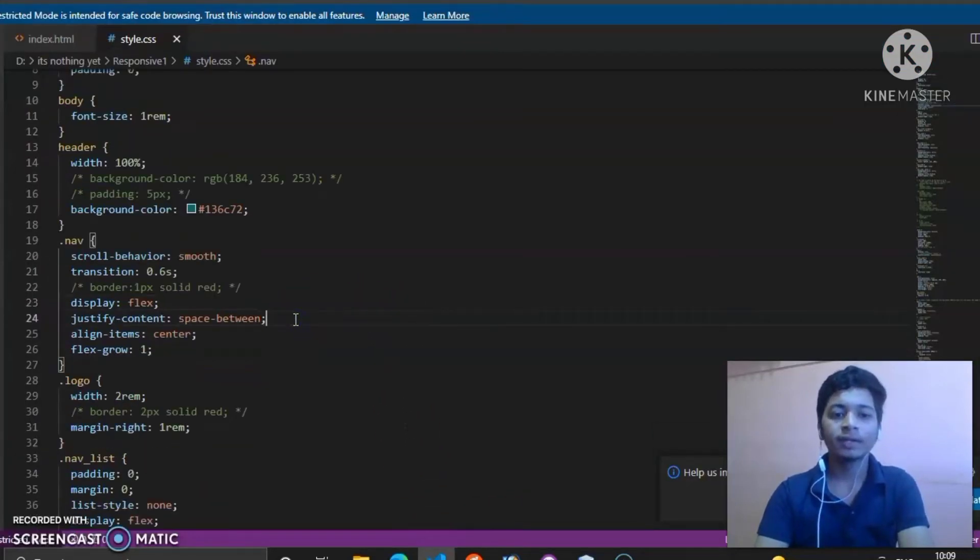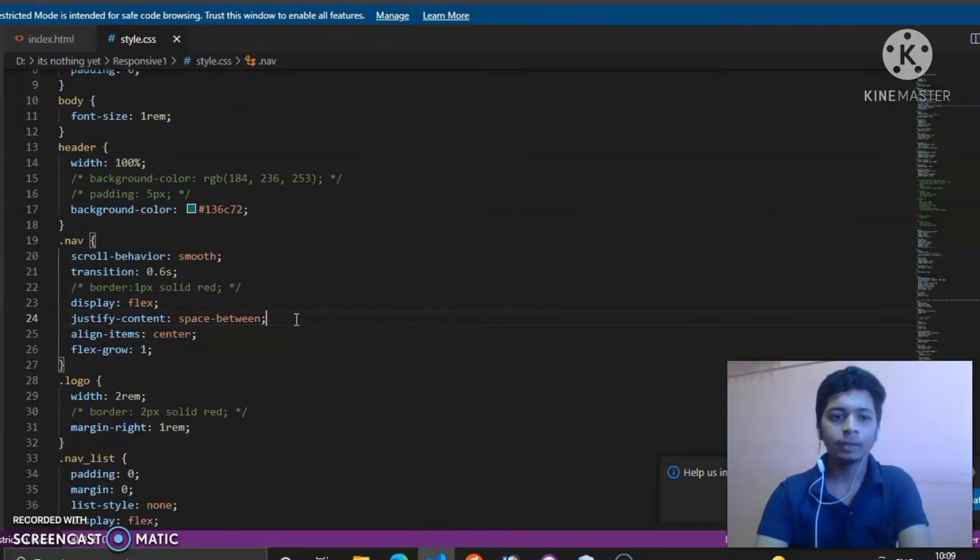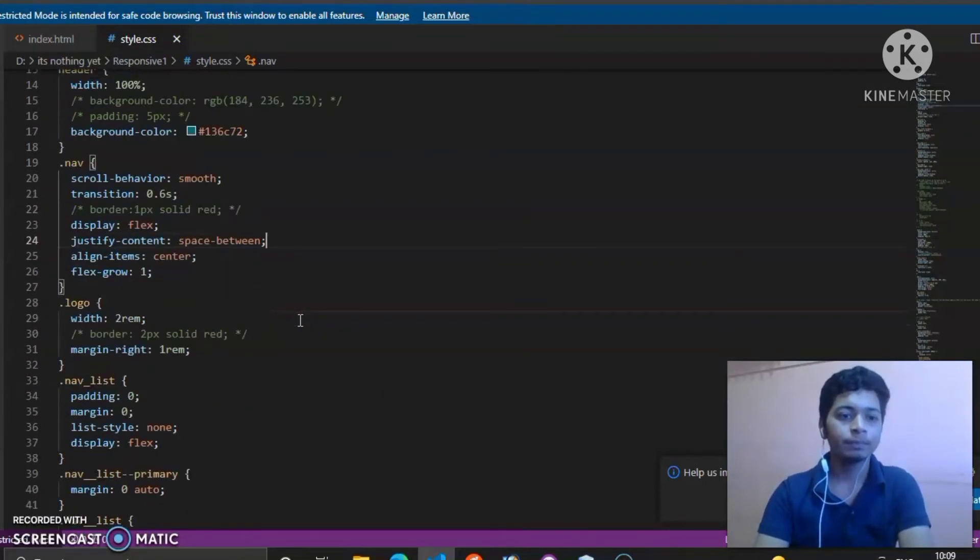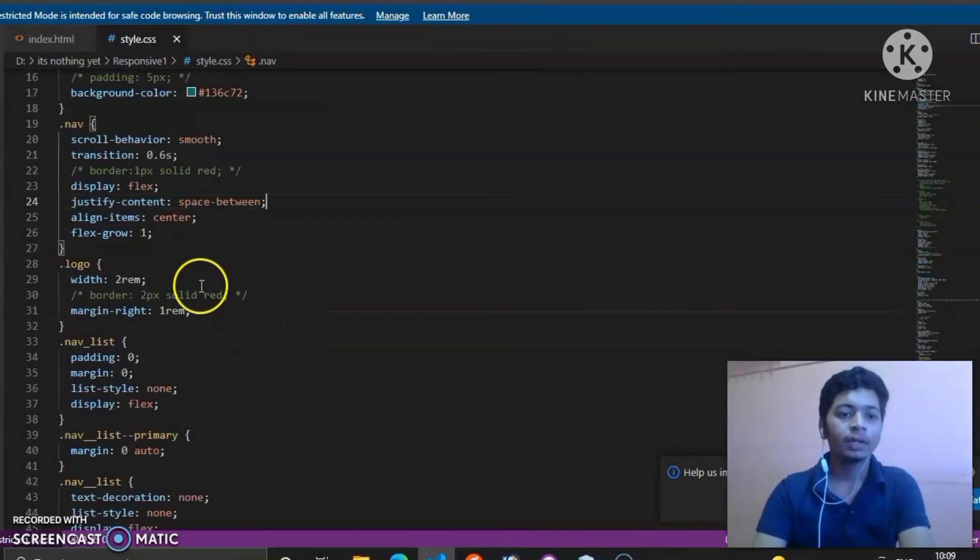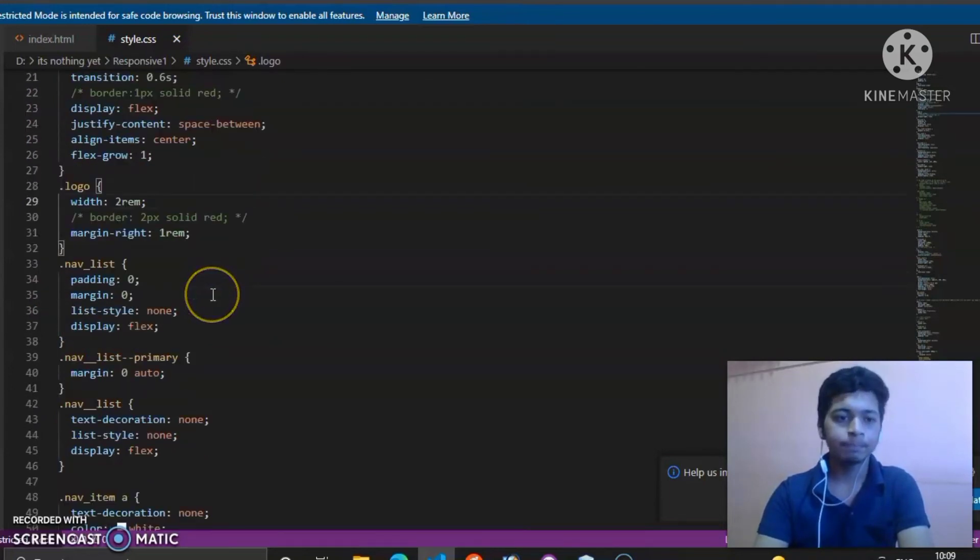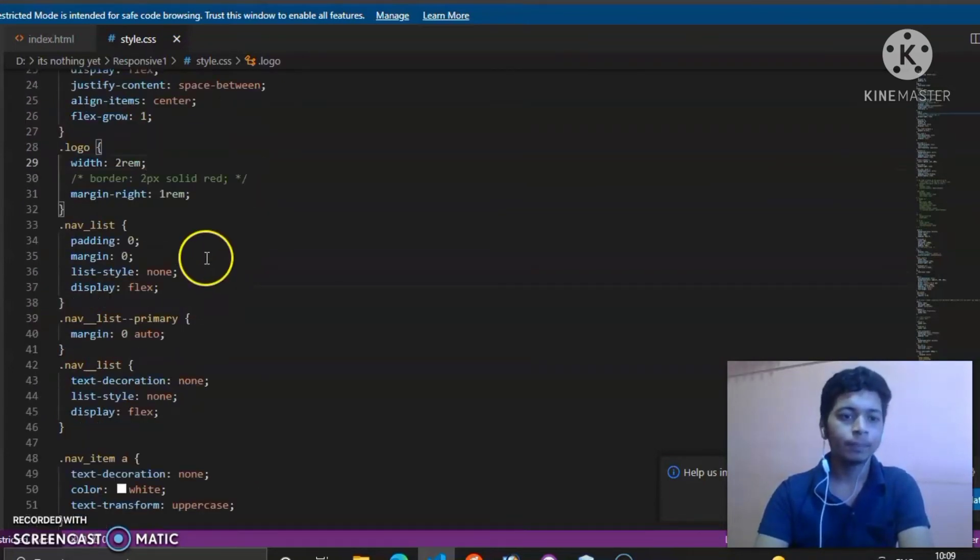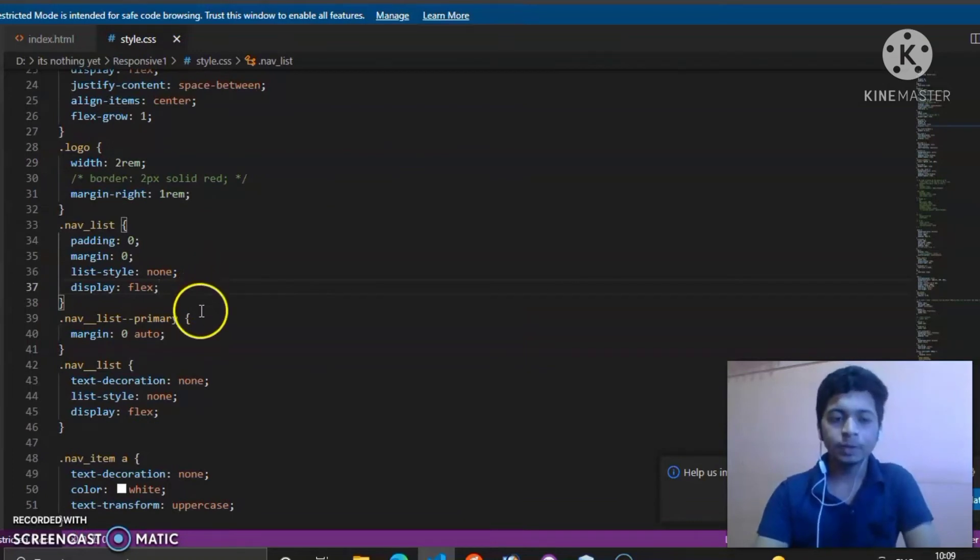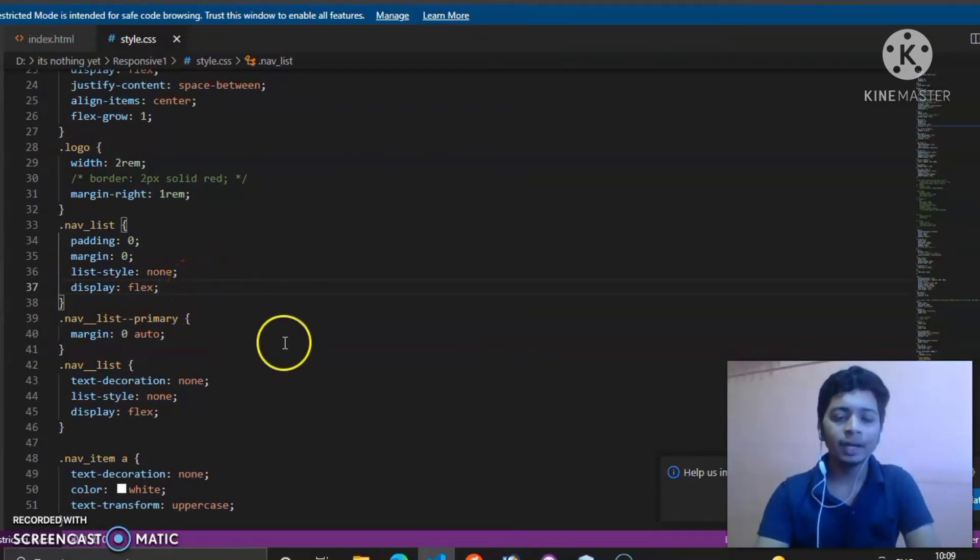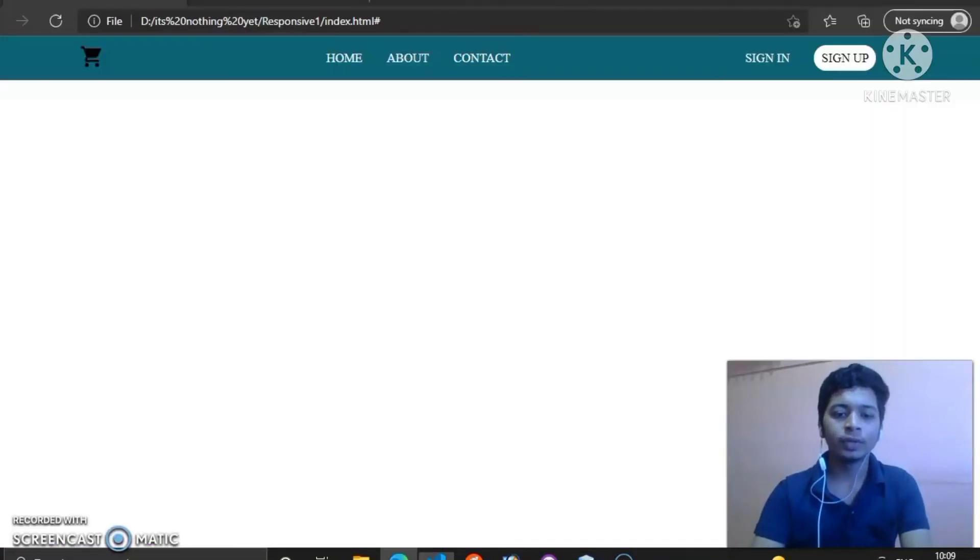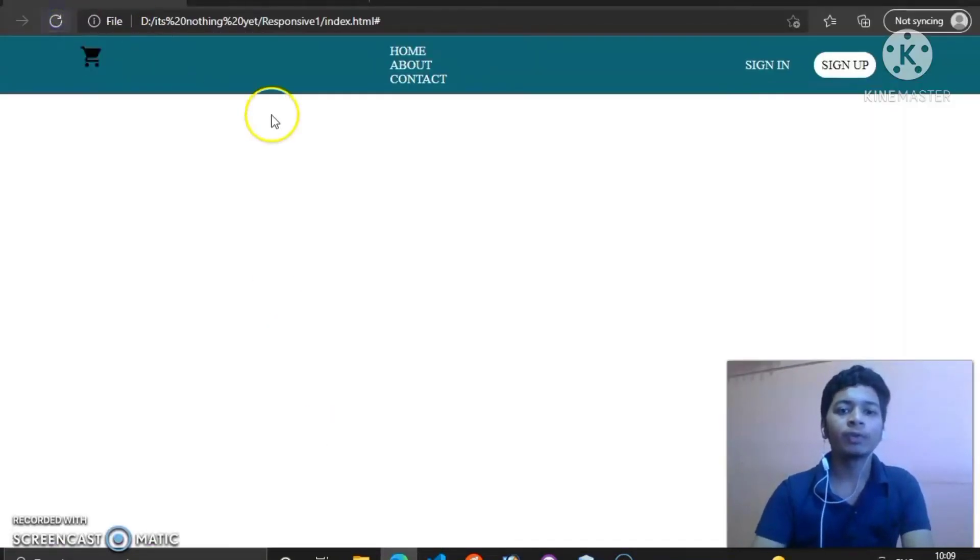Justify content contains space-between, which divides the space between them. This is our width of image which is 2rem, and this is our primary contents display flex. As we commented, these components will stack on top of each other.